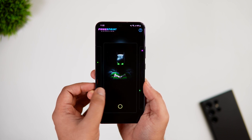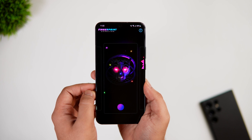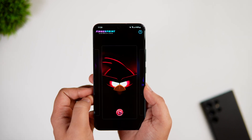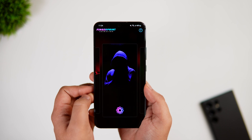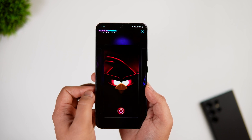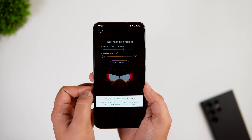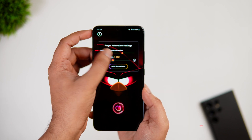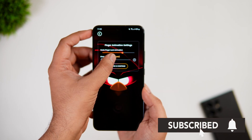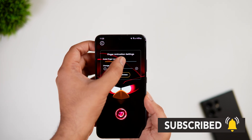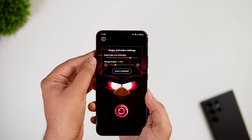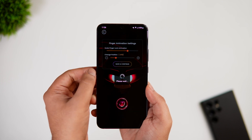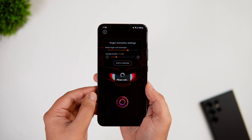There are so many options to choose from, and this changes the entire look of your fingerprint scanner. Just select whatever you like. Here you can actually change the animation position as per your device's fingerprint placement. Not only can you adjust the position, you can also increase or decrease the size of the animation as well.